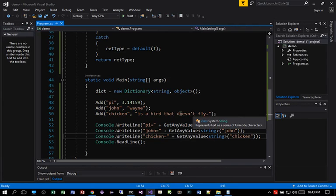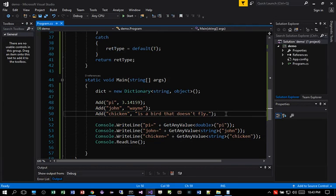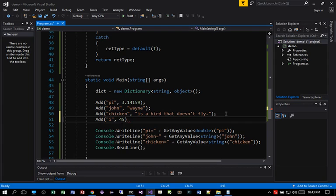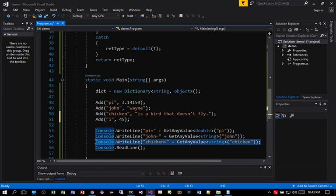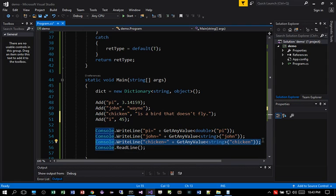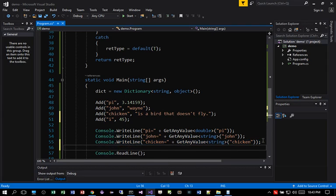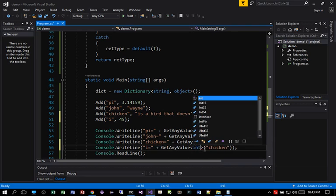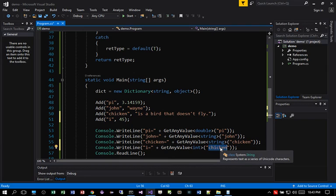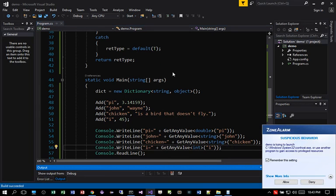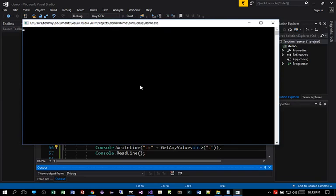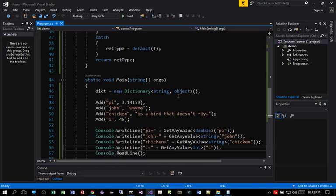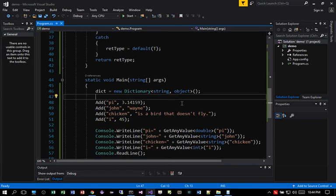And if we enter, let's say, an integer value. So let's say add I is equal to some constant value, like let's say 45. What does it return for us? For I. So we say I equal get any value. Type will be integer. And we pass in the key as I. Let's save it. Recompile it. And I is equal to 45. Exactly what we added to the dictionary.